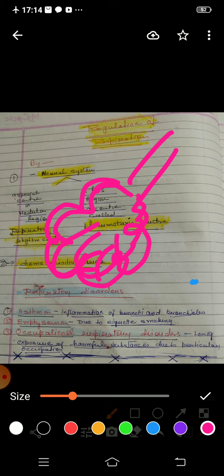Today we have finished this chapter — breathing and exchange of gases — and I hope you understand it. Your work is to read the chapter carefully from your NCERT book, solve all the back exercise questions in your biology register, and send them to me so I can check whether the answers are correct or if you need any suggestions. Thank you, students.